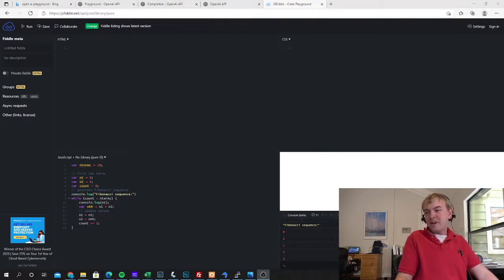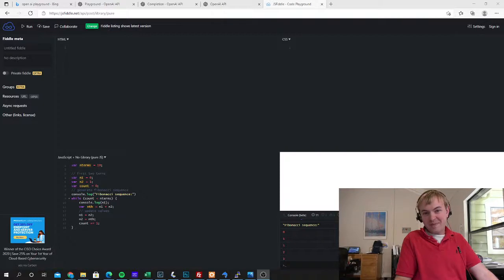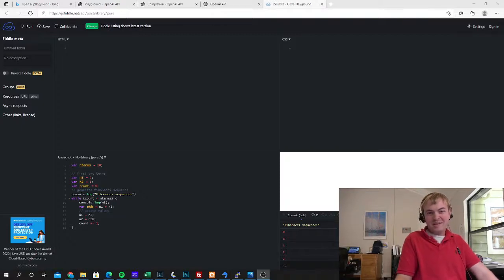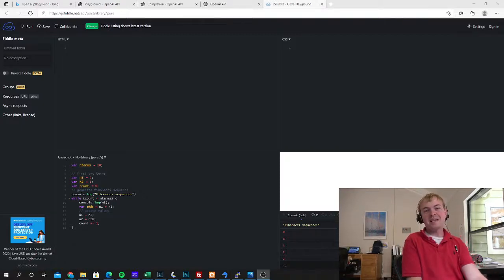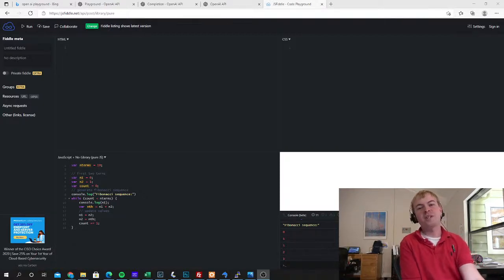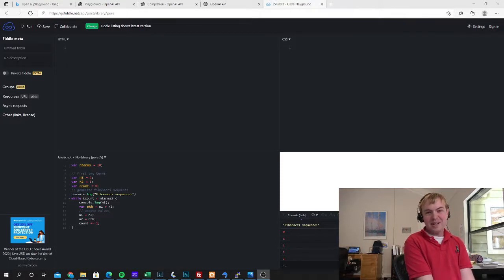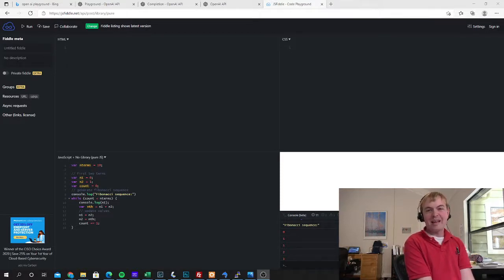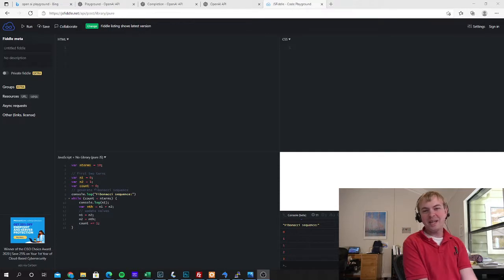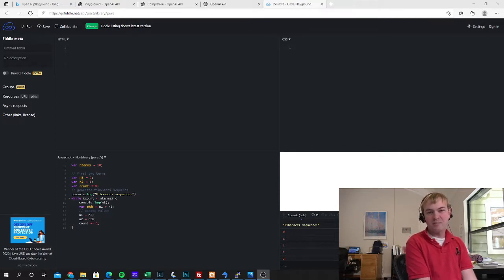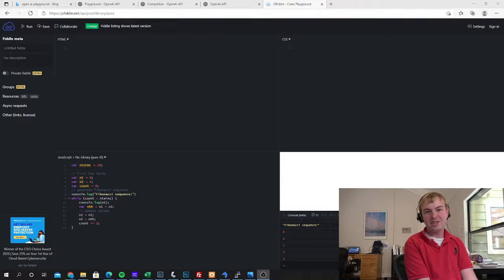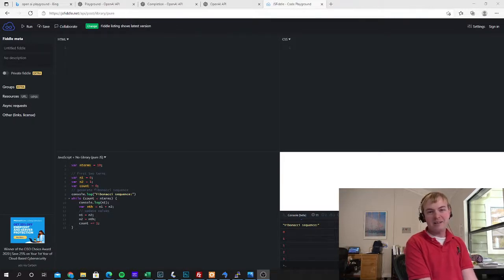So obviously pretty amazing stuff there. That's a very simple program and you can see how you could take something much more complex and have it do a translation from one language to another. Say you had a package and you wanted to update an open source project and move it to a new version of a language or it was written in something old like Perl and you want to update it to be in Python instead.